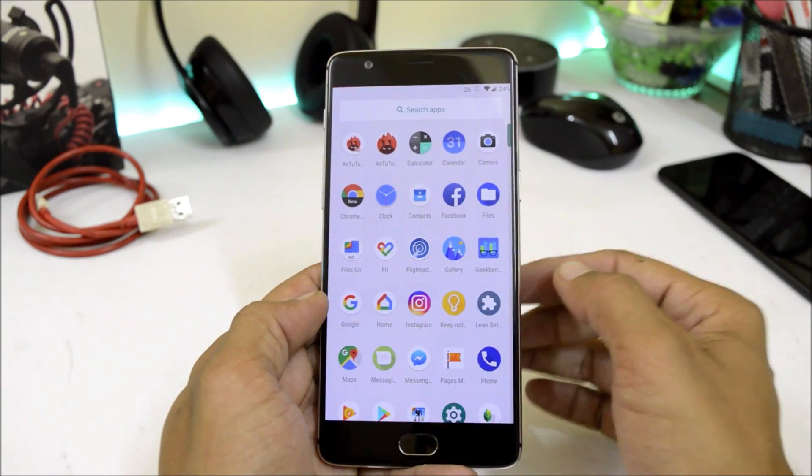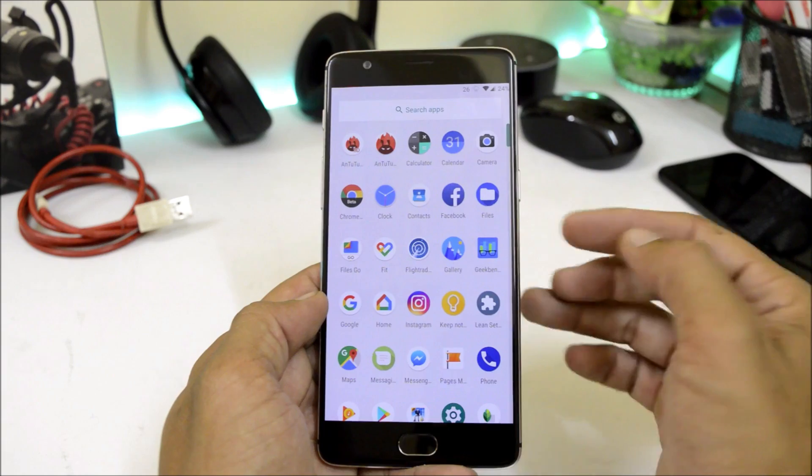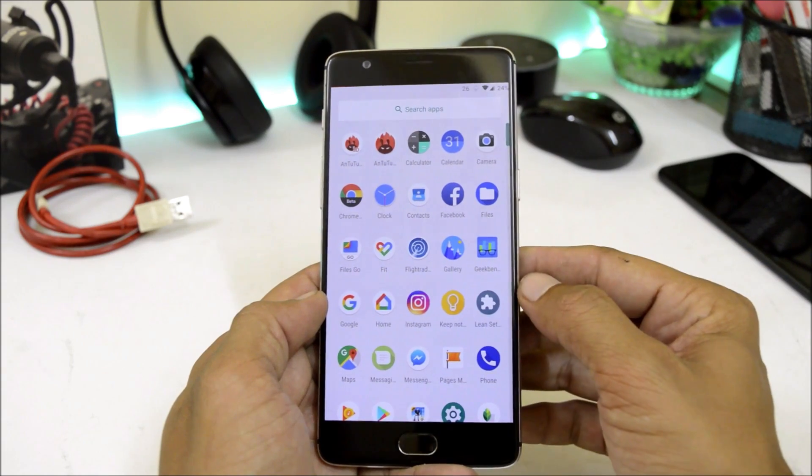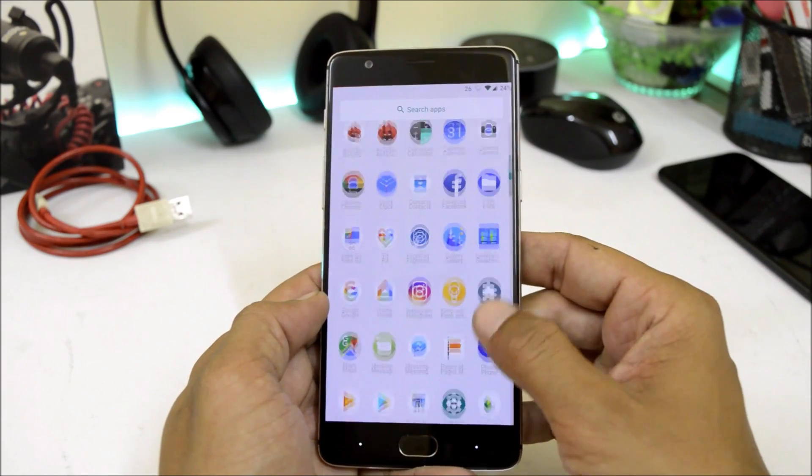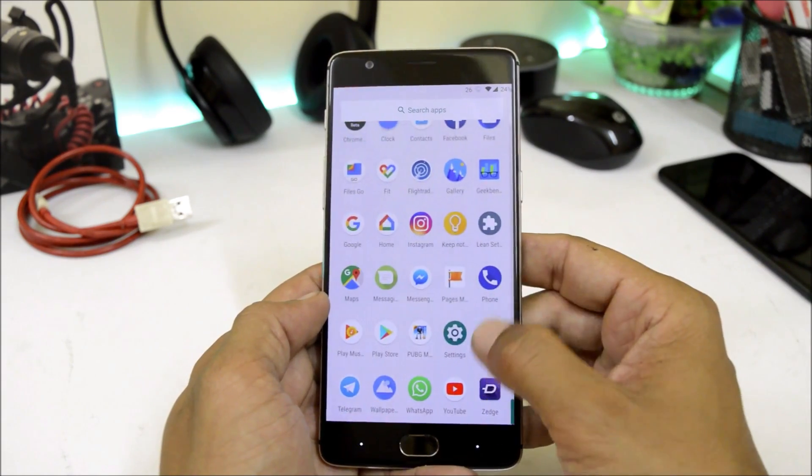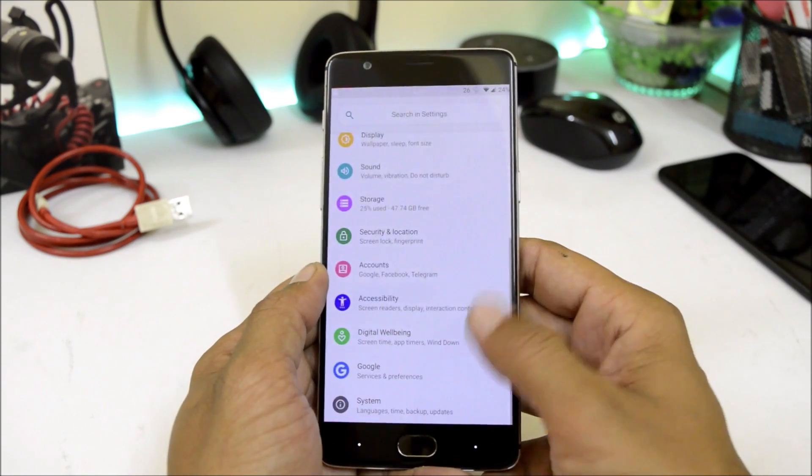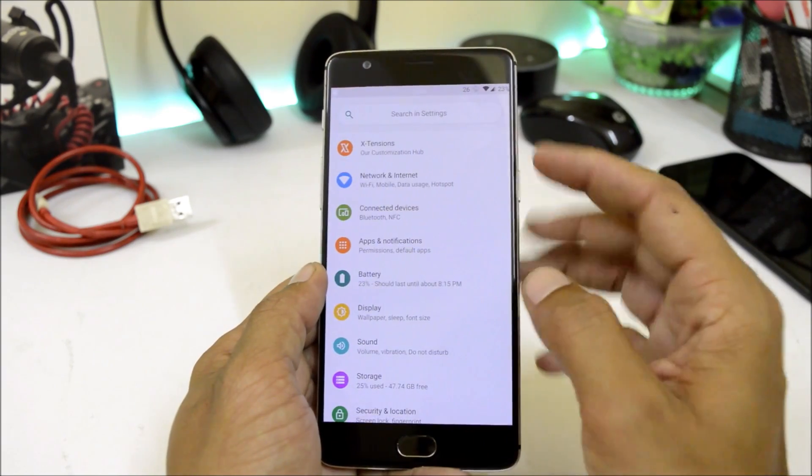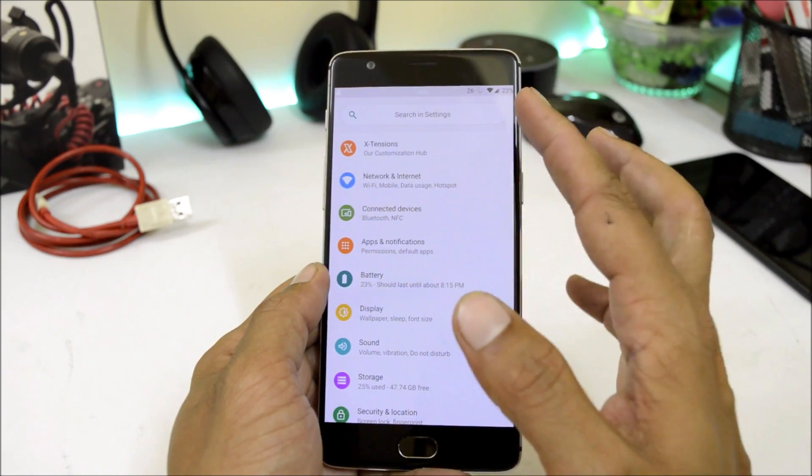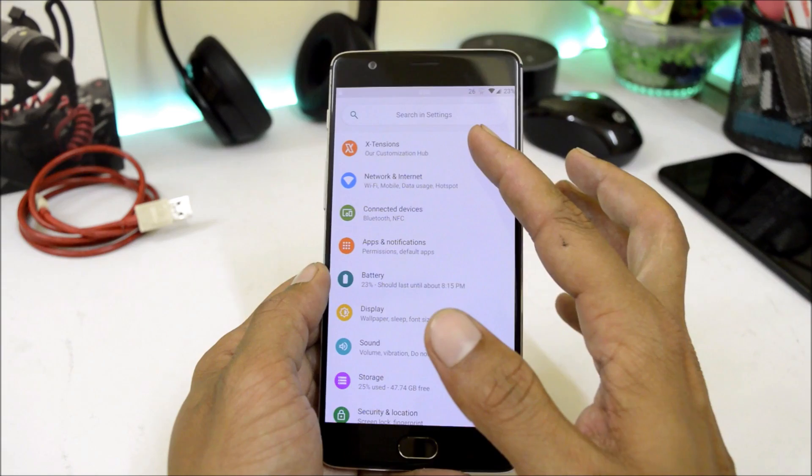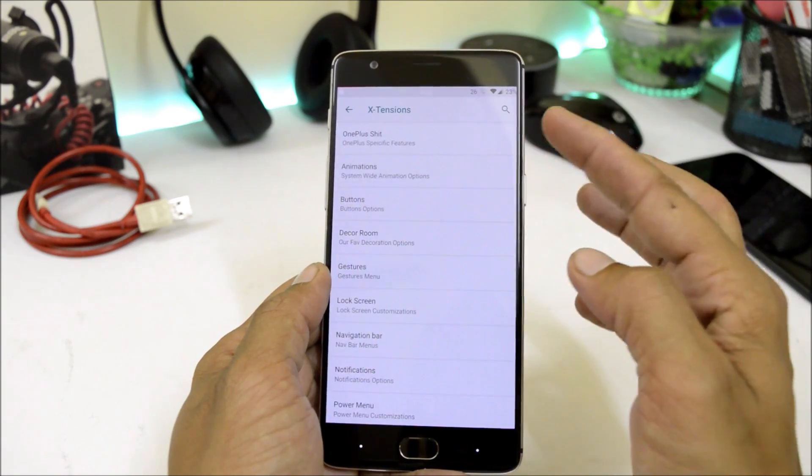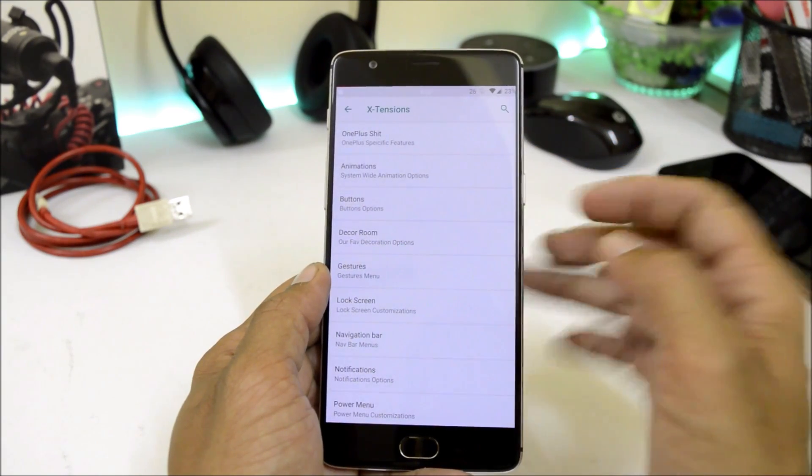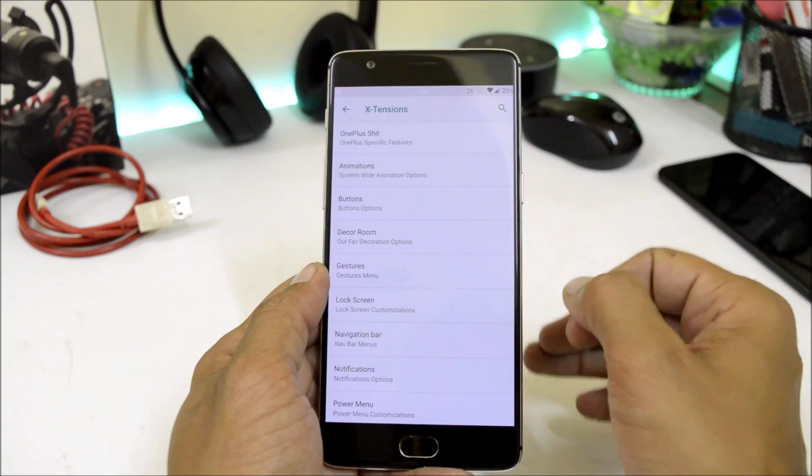The installation process is quite simple. Decrypted device, flash the ROM and the Google app package, and if you want to root you can also install the Magisk. Now going inside the settings, as you can see here we have an option of extensions which says customization hub, and here we have lots of customization options which I'll show you now.